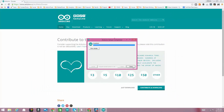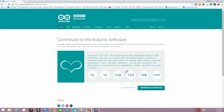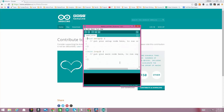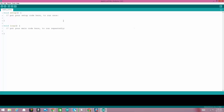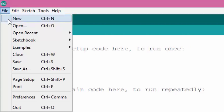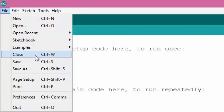Once it's installed, go ahead and open up the Arduino IDE. You can either use the desktop icon or you can go to your programs folder and use the icon in there. Then we're going to set some preferences, so go up to File > Preferences.